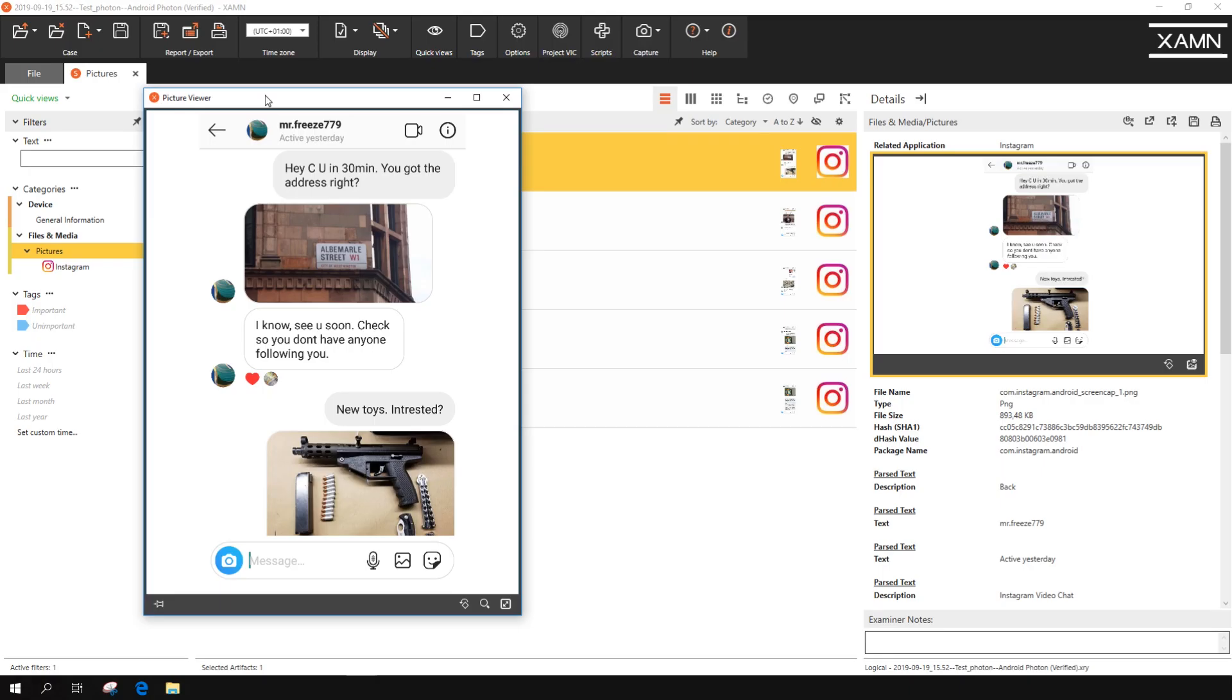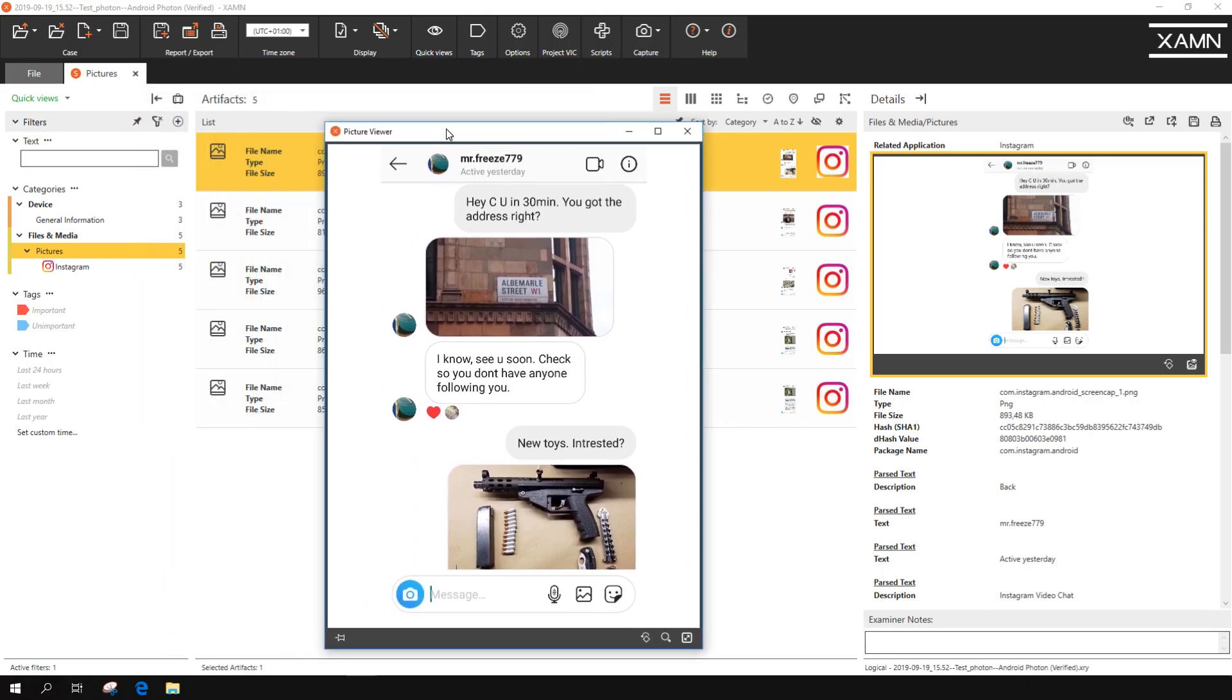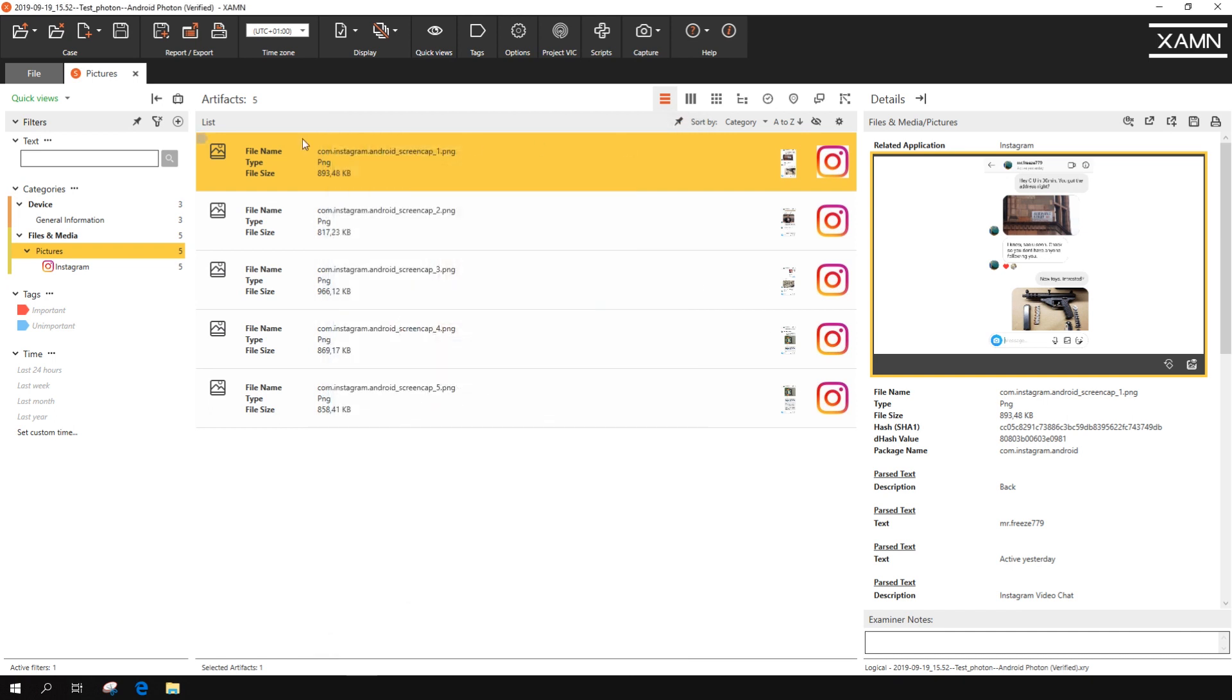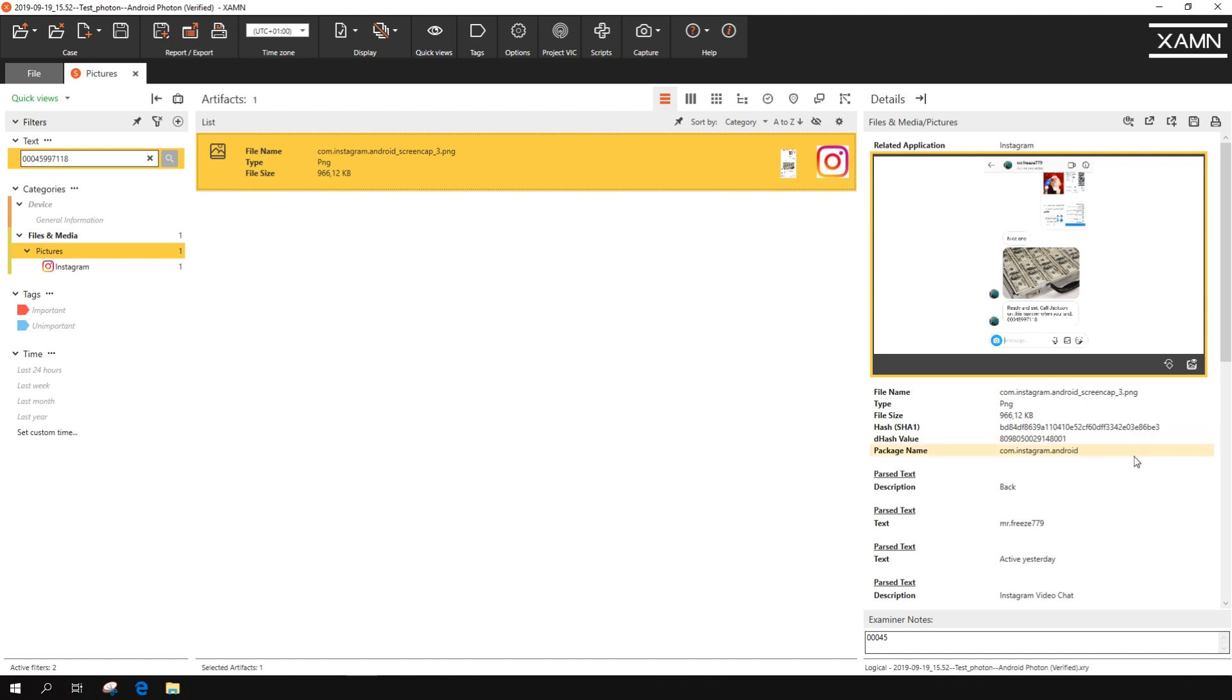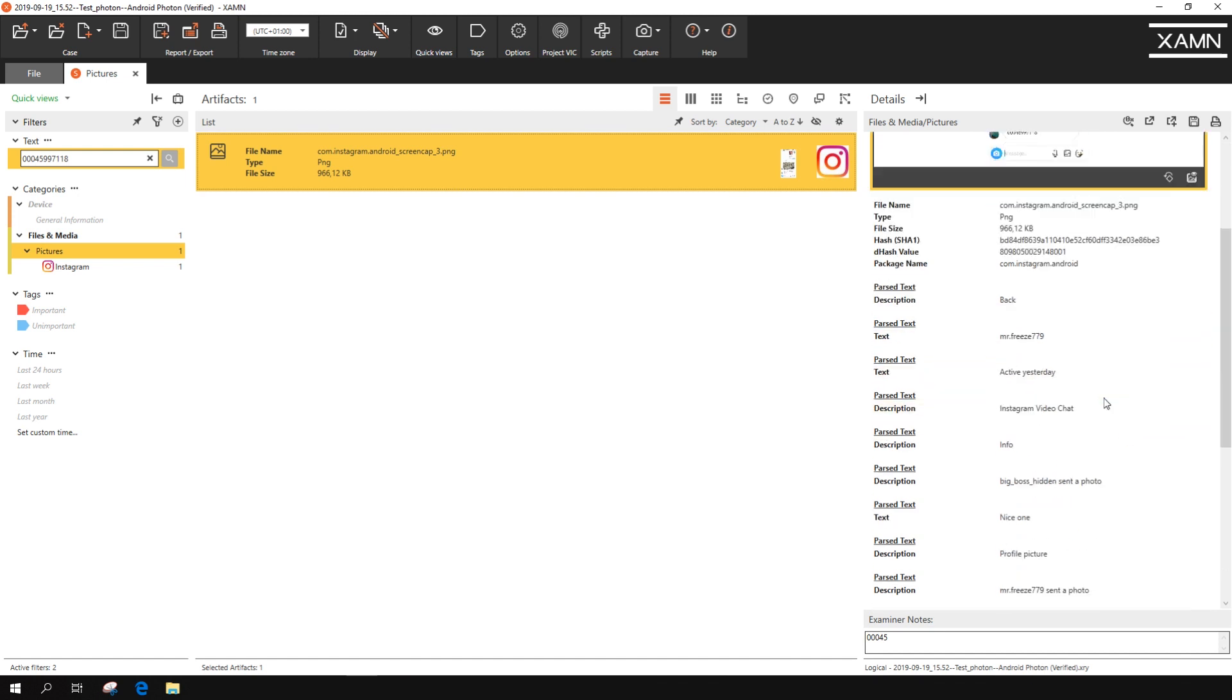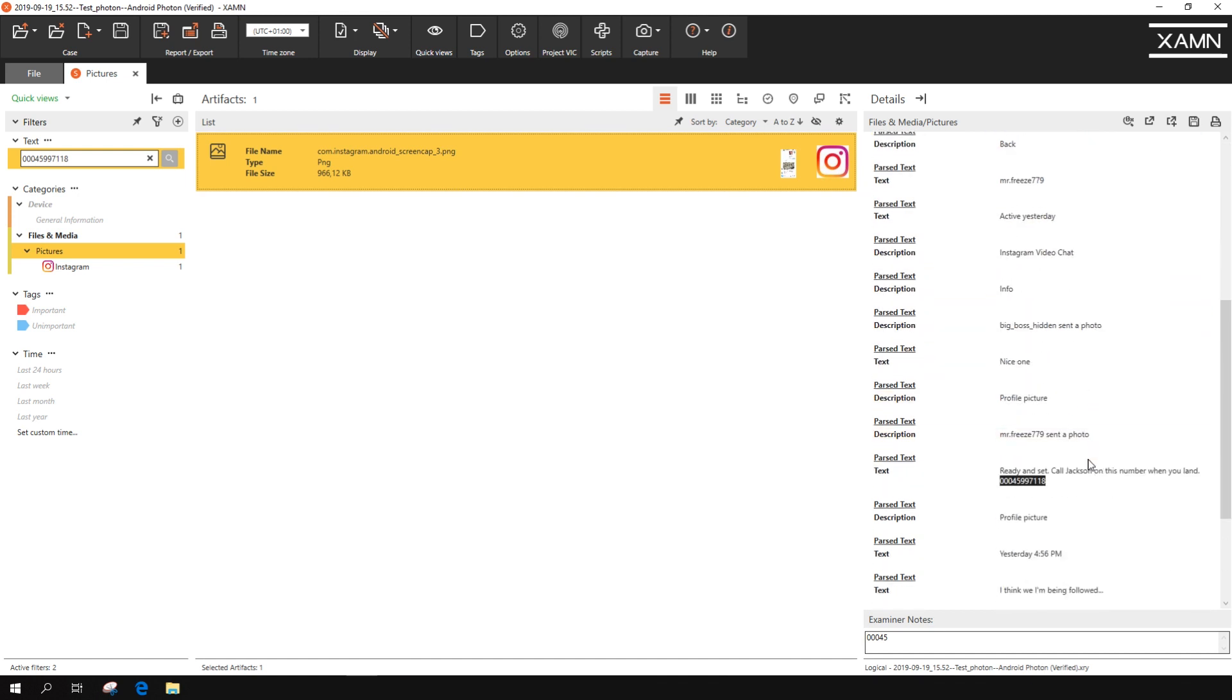Here's an example of an extraction that's been opened in XRY for analysis. You can easily search for a name, number, or other information to quickly find important insights.